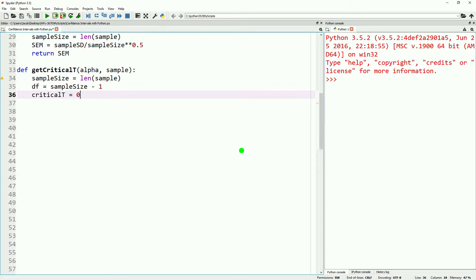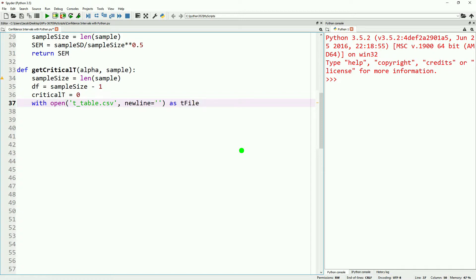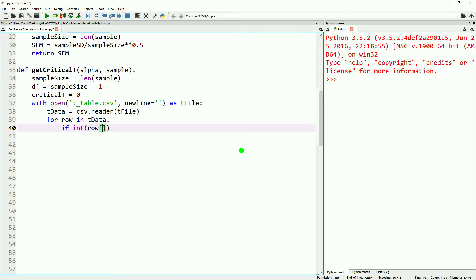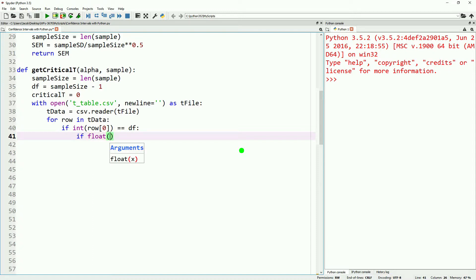Then we'll go ahead and make an empty variable for our critical t, and we'll go ahead and open up our t table. We'll speed through opening this up. We've done this lots of times before with our z table and our data. Then we'll go ahead and make a loop. We'll go through each row, and then we will check if the degrees of freedom matches the degrees of freedom of our sample.